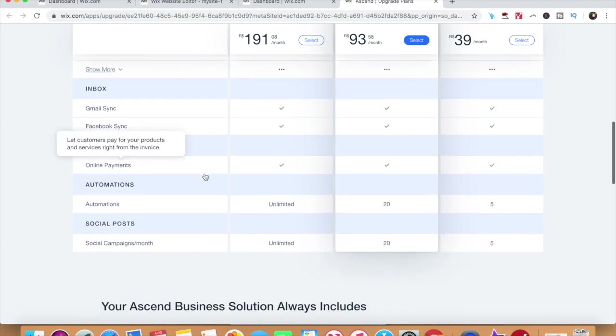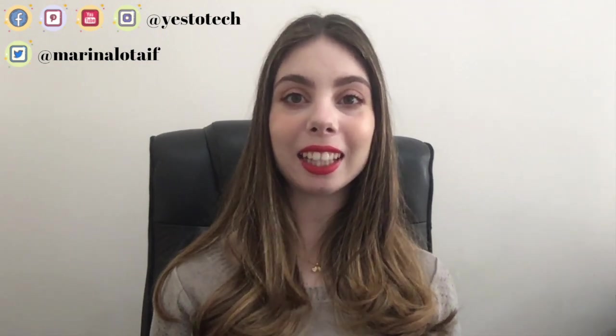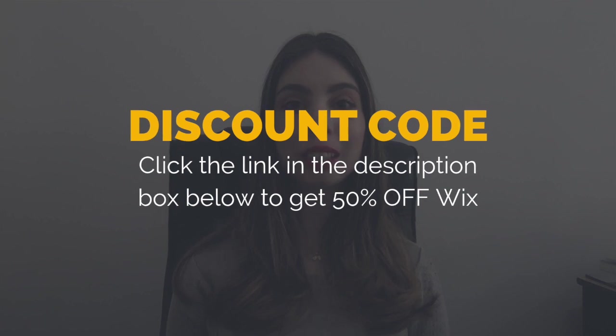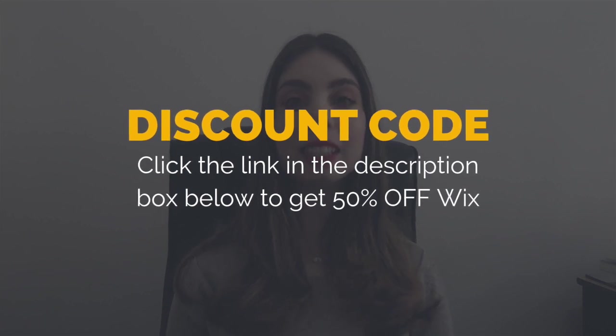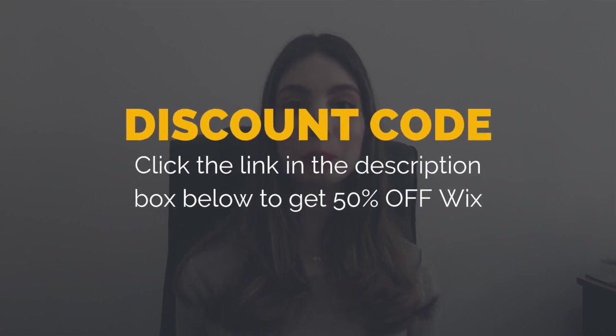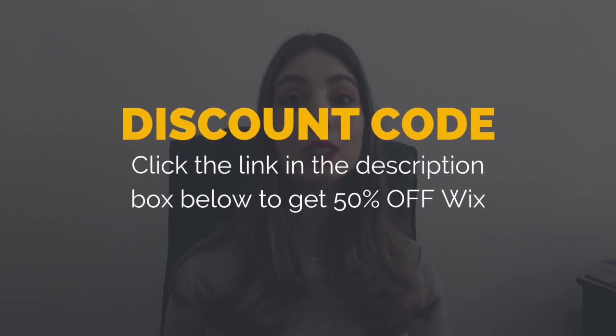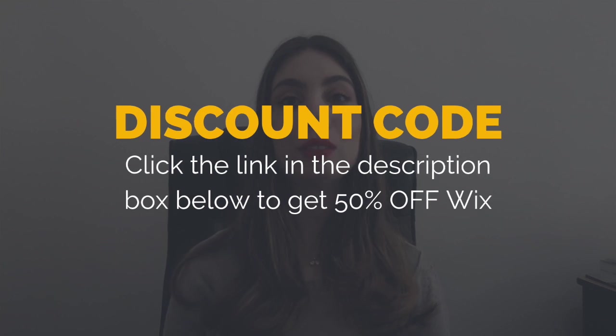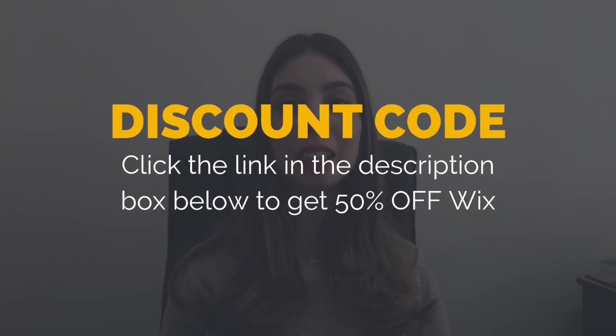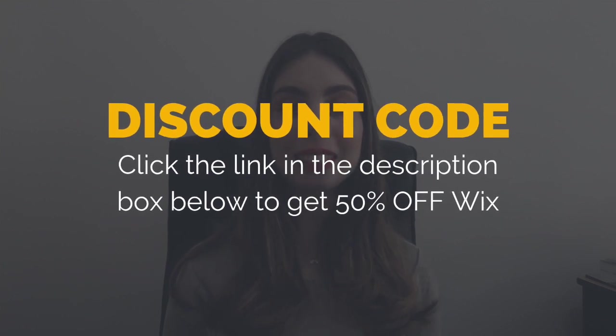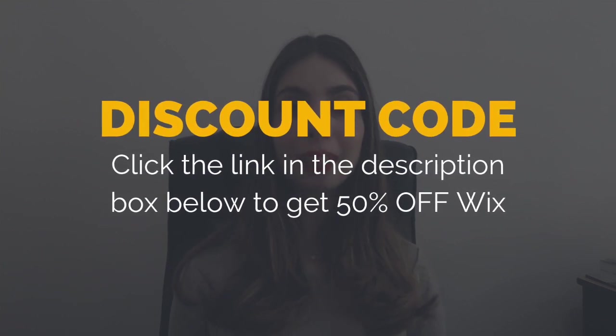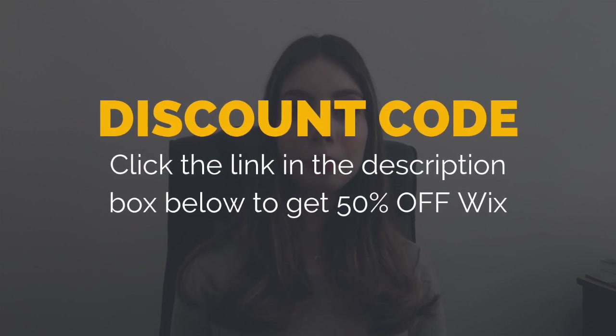Now you know how to use Wix email marketing so that you can set up automated emails in Wix and create Wix shoutout email marketing campaigns. As a special gift to you for sticking around until the end, make sure that you click on the link in the description box below to check out my exclusive 50% off Wix discount code for when you upgrade to a Wix premium plan for the first time.